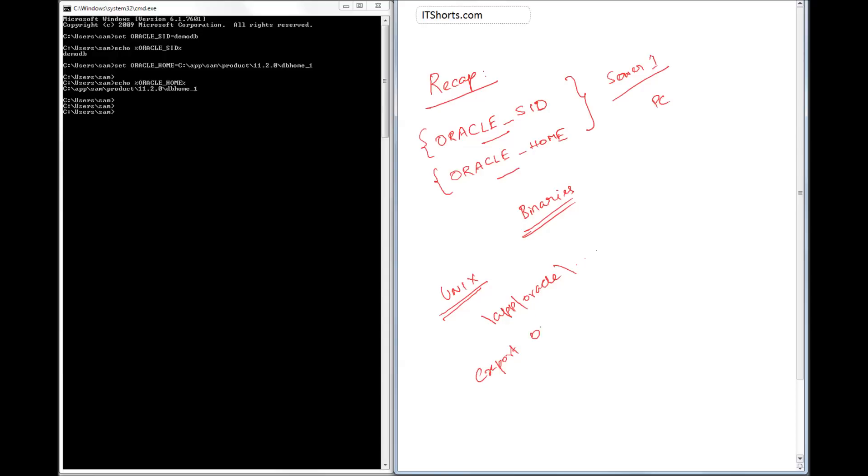Export Oracle_SID equal to DemoDB, and then you do echo $Oracle_SID.